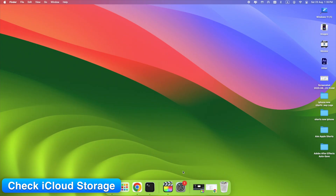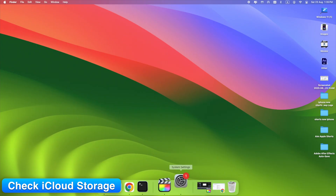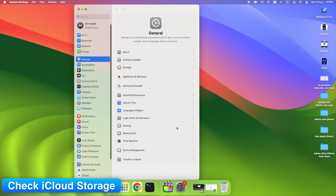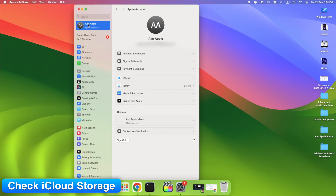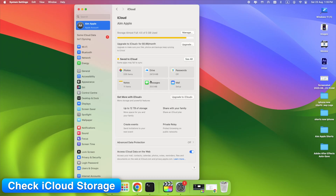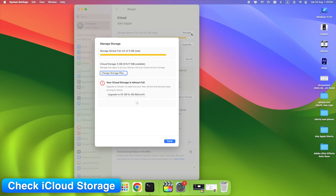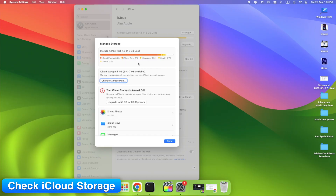On Mac, open System Settings > Apple ID > iCloud > Manage. Free up space or upgrade your plan if needed.